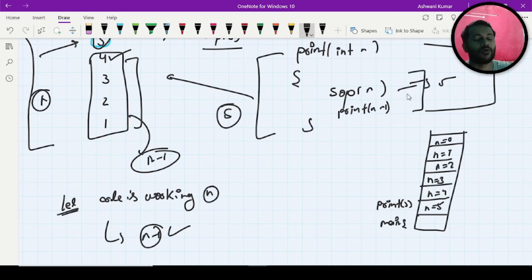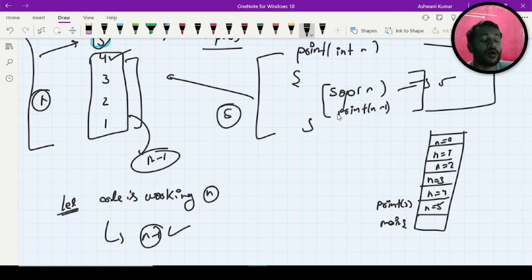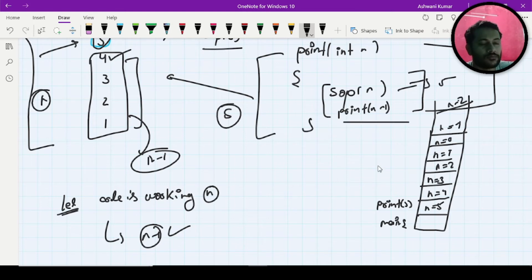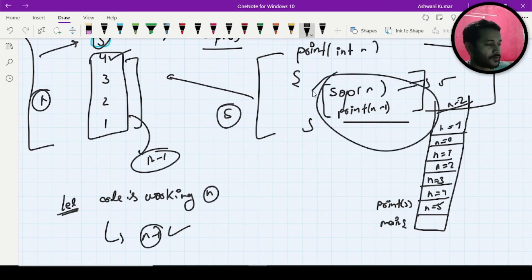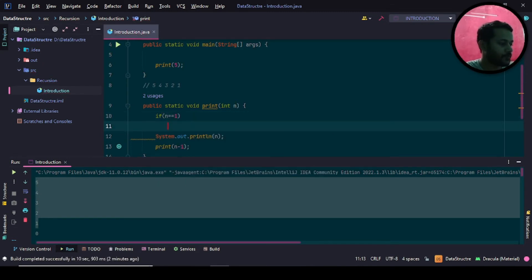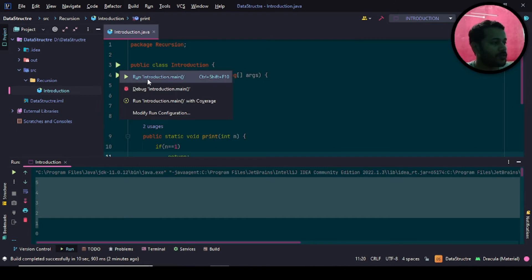If you ask me: is this code right or wrong? I will say it is half correct, because it is doing the work but not in the proper manner — it is just extending memory and going out of memory. So what you need here is a termination condition, also called a base case. You write: if n equals 1, return. Since it is a void method, just return.